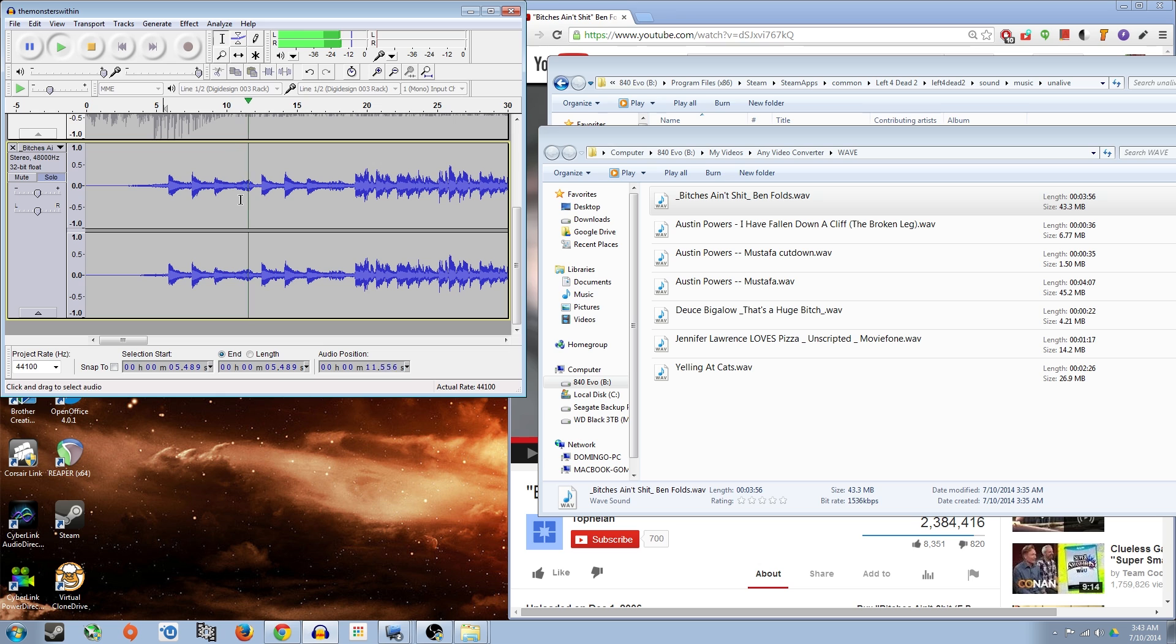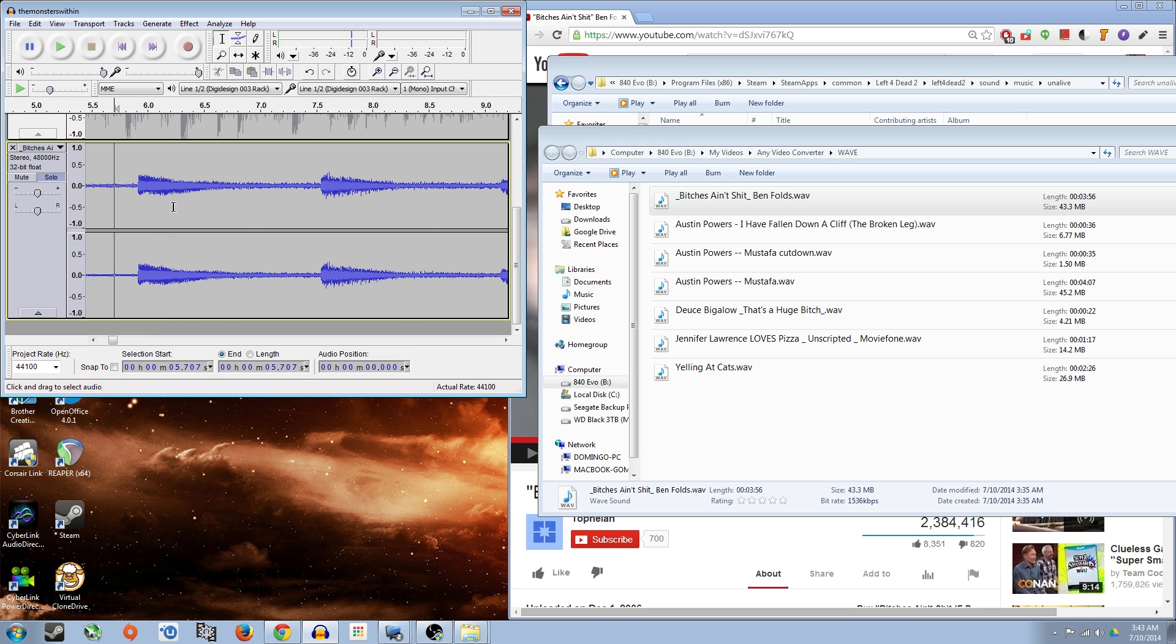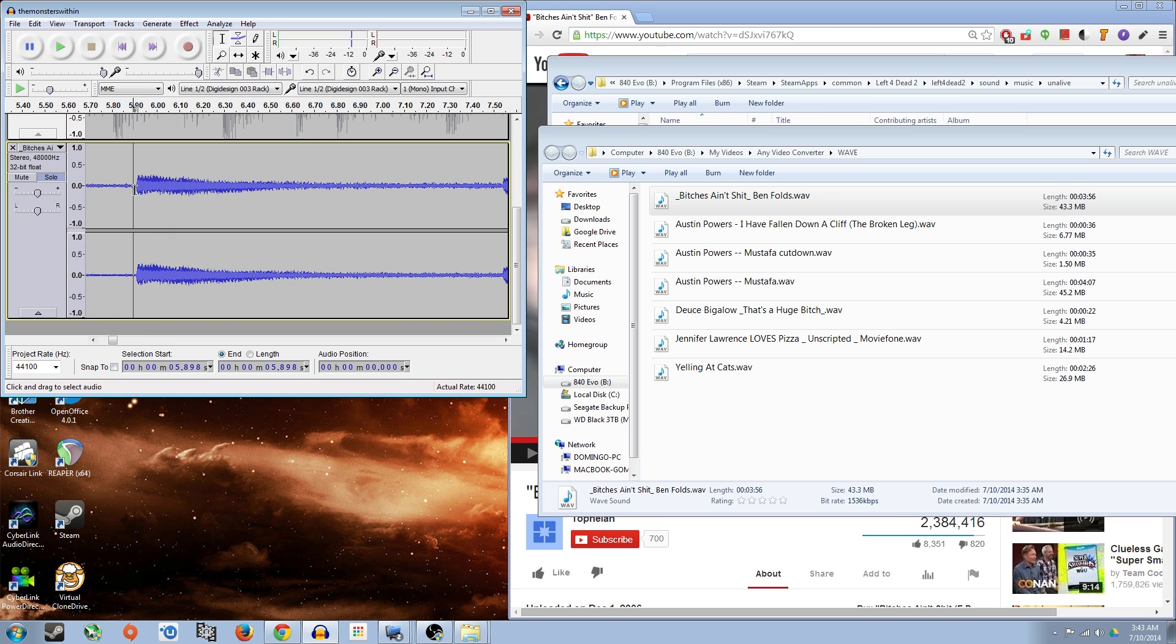Yeah, because it's got a little phrase there. So I'll go ahead and just cut it right up to where it starts. Make it pretty damn close.